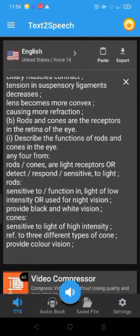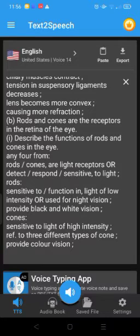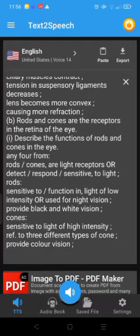One example of a reflex action that occurs in the eye: blinking, pupil reflex, iris reflex, accommodation, or corneal reflex.